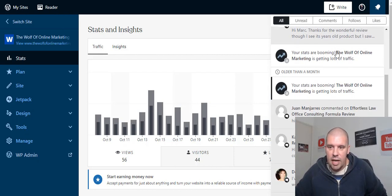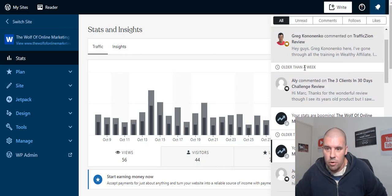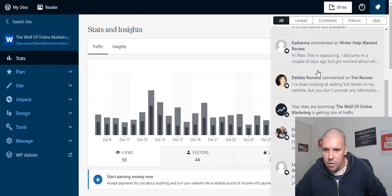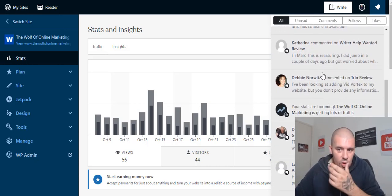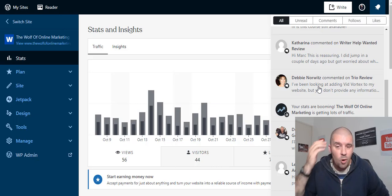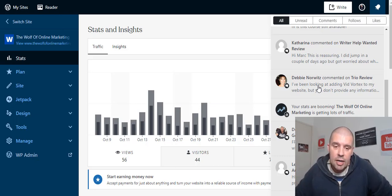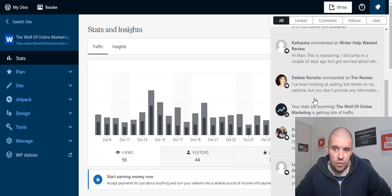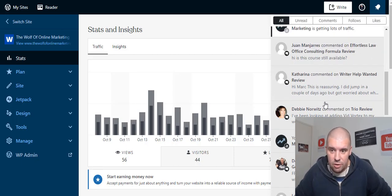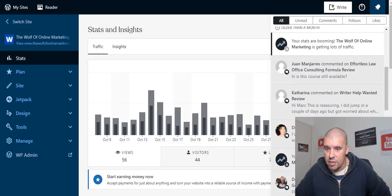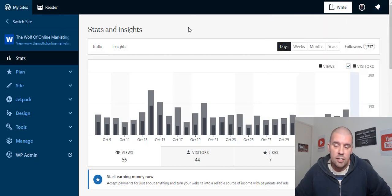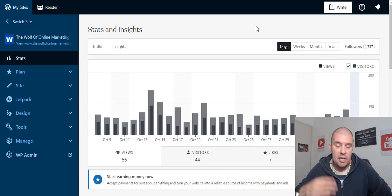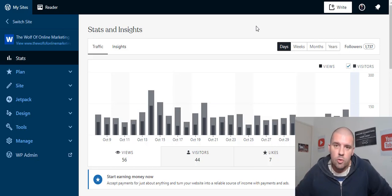So you can see here, my stats are booming, which is good. And that was just last week. And then older than a month, I can scroll down here. You can see all of the comments that I get. I haven't posted on this website in about two months, and I'm still getting traffic to it. And a lot of that is from Traffic Zion. So this software, it's very simple to set up. It's very simple to maintain, and it really does bring you in traffic.